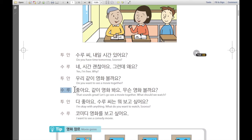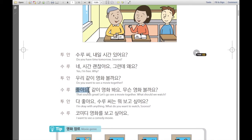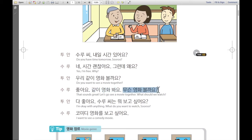수루 says: 좋아요 — that sounds great. 같이 영화 봐요 — let's go watch a movie together. And then: 무슨 영화 볼까요? — what should we watch? What do you want to watch?